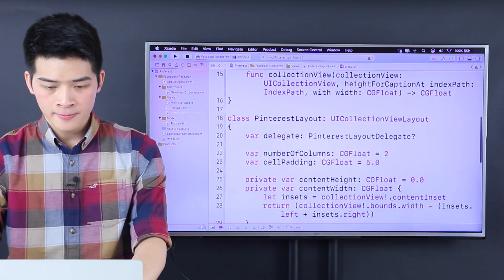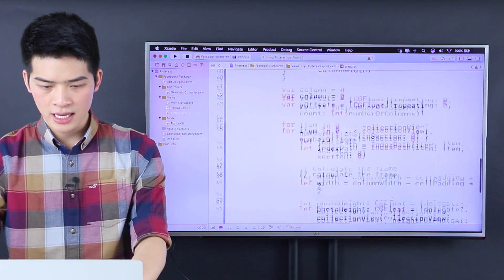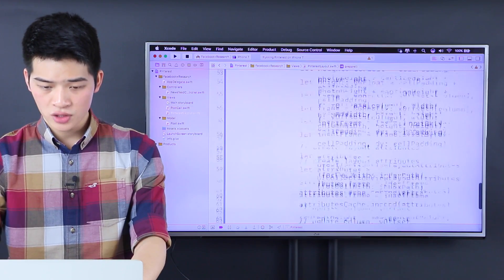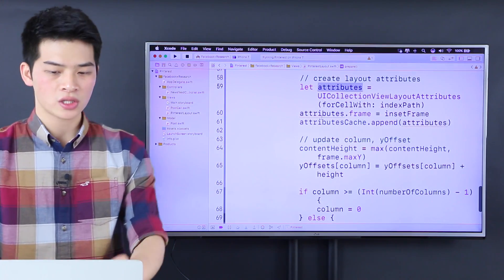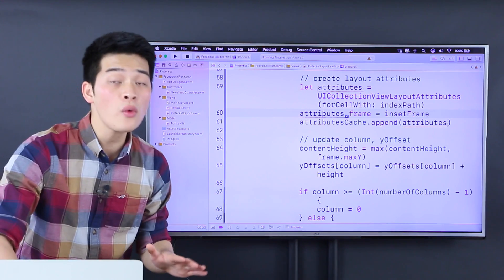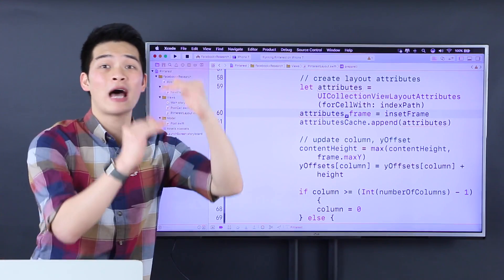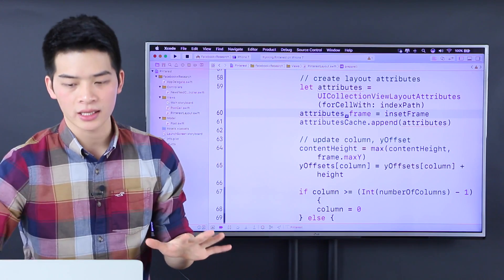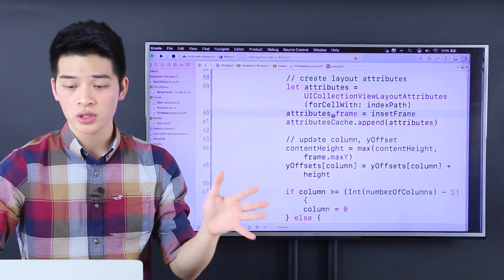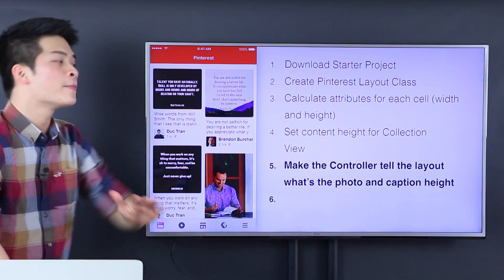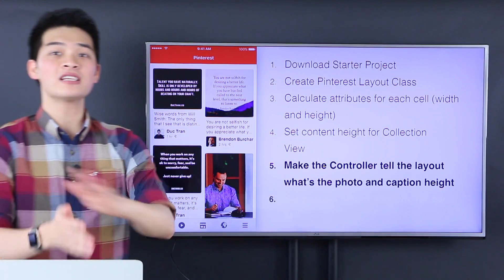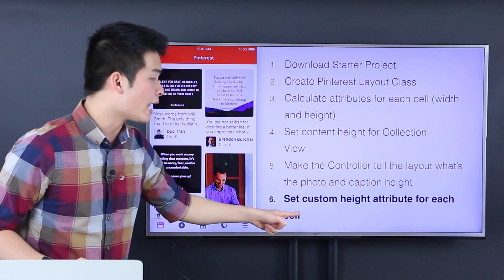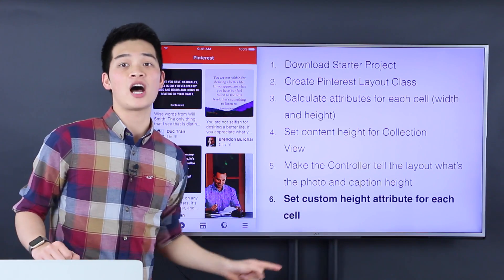The attributes that we have inside the Pinterest layout — you go over here, you will see the attribute. It just knows the frame. It doesn't know the height of the photo, so we can't change the height of the photo UI dynamically, because we use auto layout here. So the last step, number six — I know this is a heavy long one — but the last step is to set the custom height attribute for each cell.